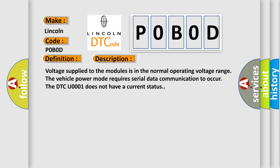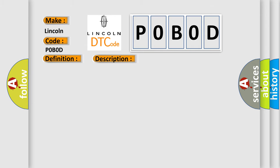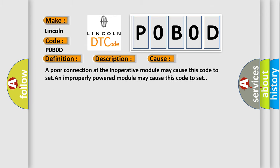Voltage supplied to the modules is in the normal operating voltage range. The vehicle power mode requires serial data communication to occur. However, the DTC U0001 does not have a current status. This diagnostic error occurs most often in these cases: a poor connection at the inoperative module may cause this code to set, and an improperly powered module may cause this code to set.